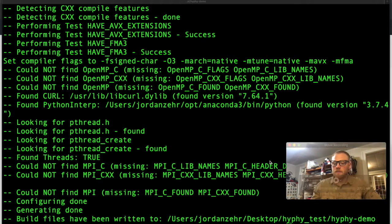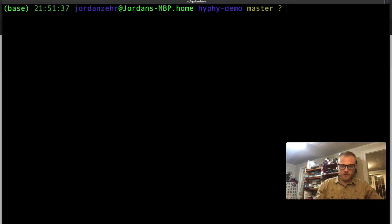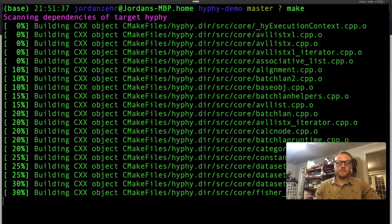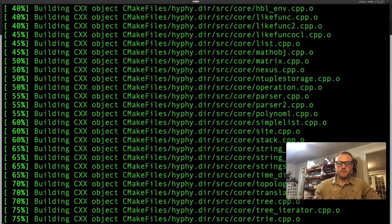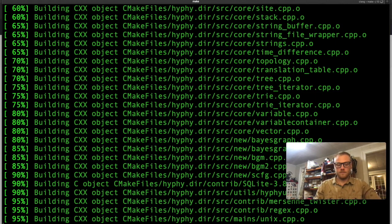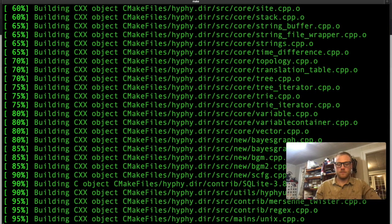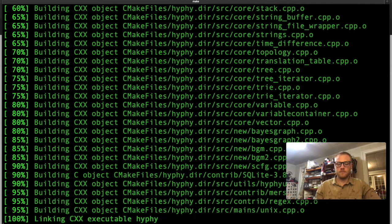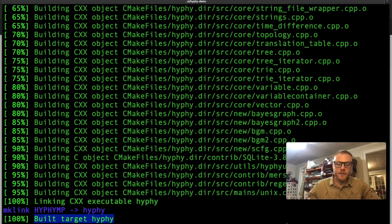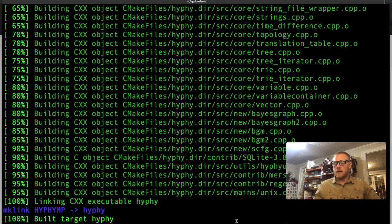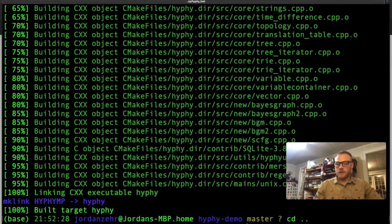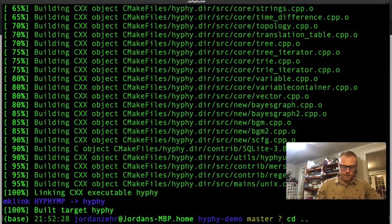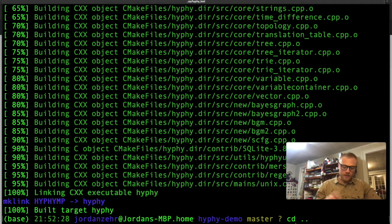So what we're going to do now is just simply type, I'm going to clear my screen and type make. It looks like it says built target HyPhy 100%. So now what we can do is we can actually test to see if we can use HyPhy. So what we need to do is go back one directory and simply type HyPhy demo. This is the directory that we cloned into and the target that we want is HyPhy.